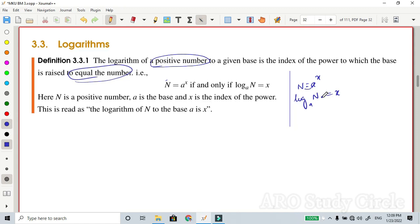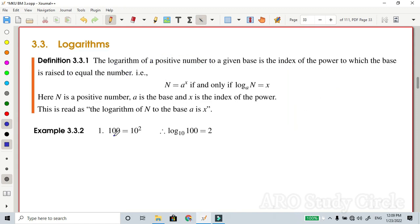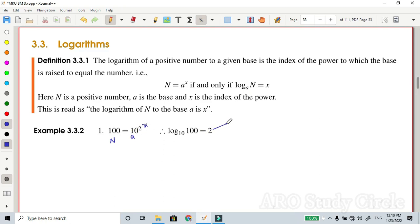For example: 100 equals 10 to the power 2. By the definition, N equals 100, a equals 10, and x equals 2. So log of 100 to the base 10 equals 2 — the power value is 2. That is one example. Another example: 10 to the power minus 2, so x equals minus 2.